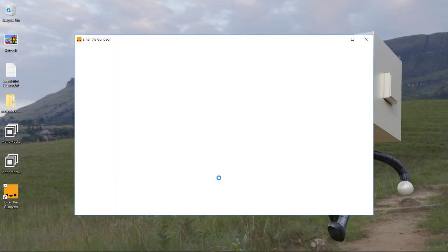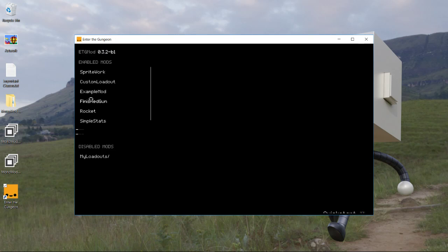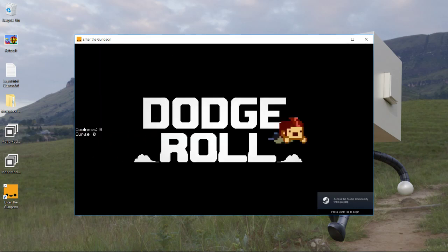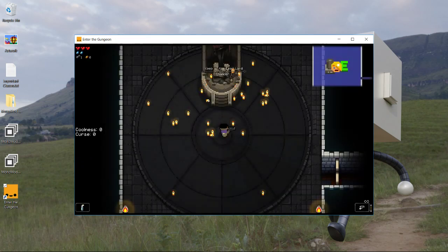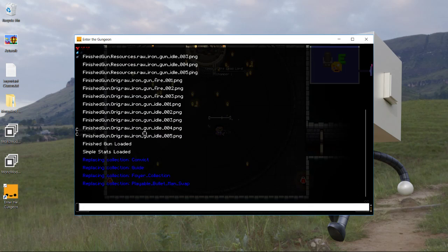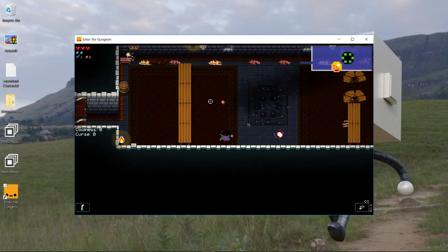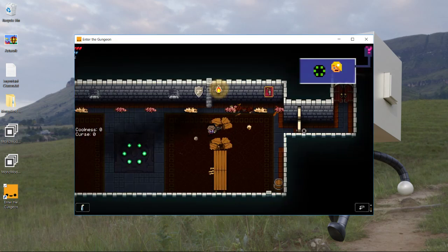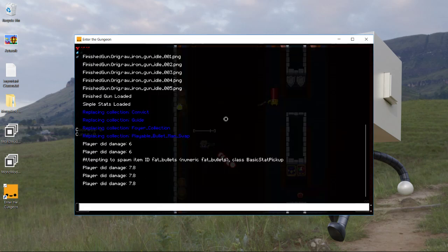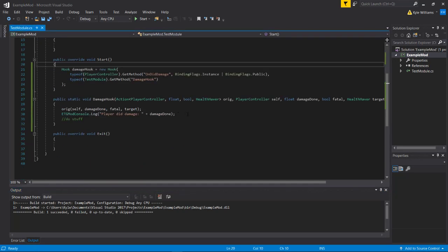Let's try running the game now and see if this went through. We'll press F1 once the game boots up and ETGMod initializes so we can see if the code loaded correctly. It looks like it did - we have example mod right here. I'll press Q to quick-start and load up the first level. When we deal damage to enemies, we should see it in the console. There we go - the player did 6 damage because I did 6 damage. If I give myself fat bullets, which increases damage a little bit, we should see a different number - 7.8.